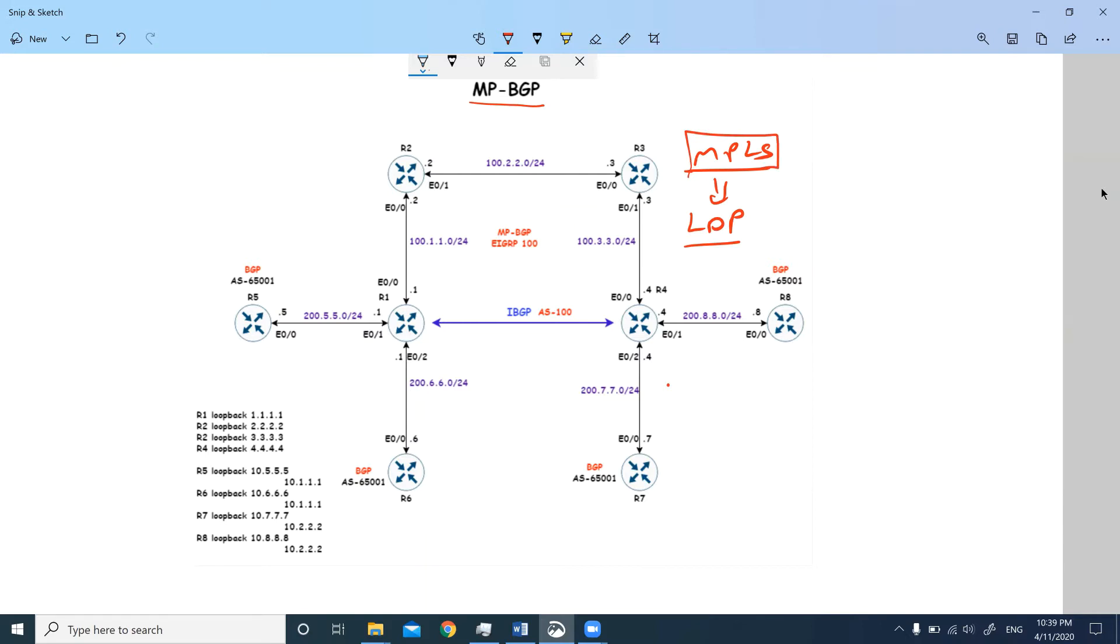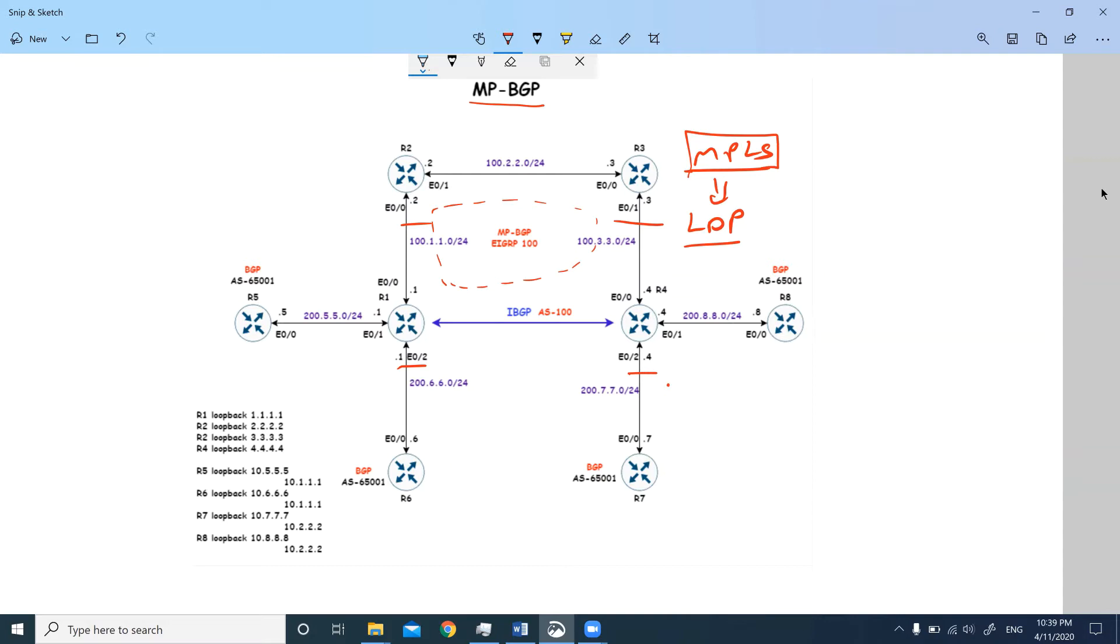Let's look at the topology now. This is my R1, R2, R3, and R4. These are my service provider routers. I am assuming this whole thing is a service provider core. R1, R2, R3, and R4 have loopbacks of 1, 2, 3, and 4, as well as interface IP addresses of 100.1, 100.2, 100.3, and 100.4 respectively.